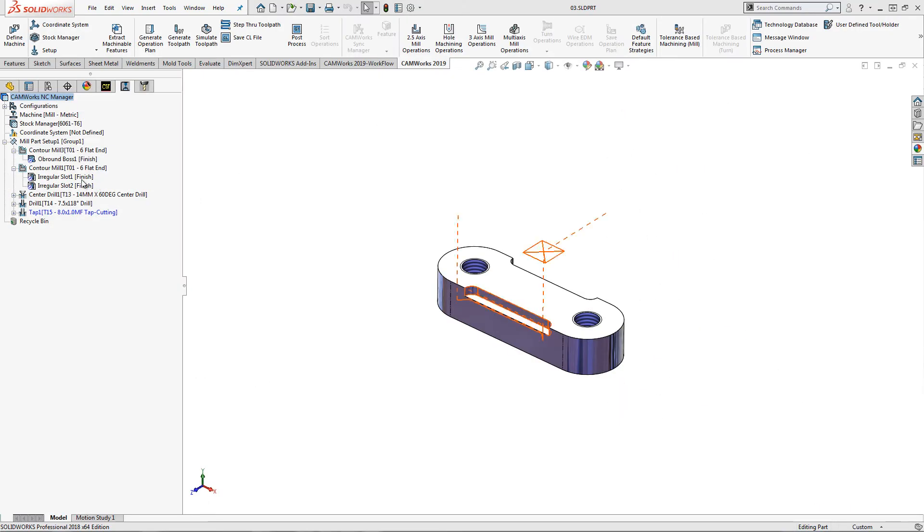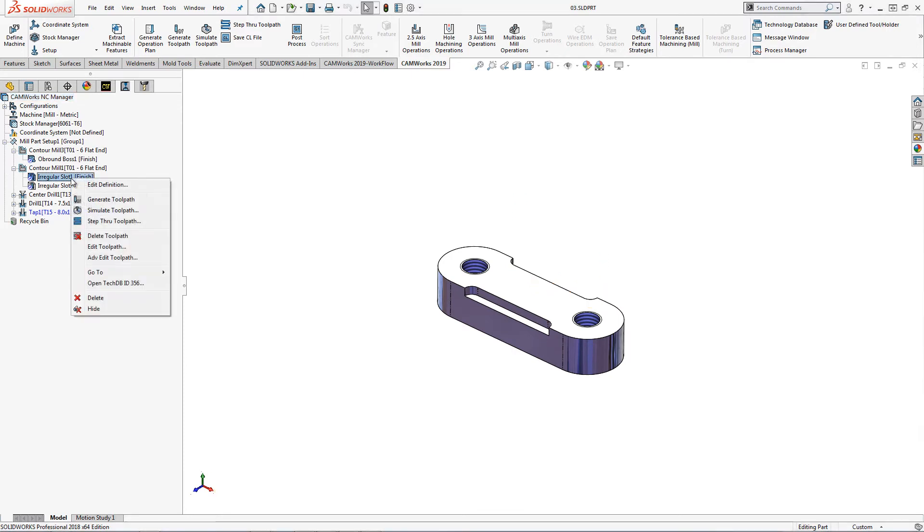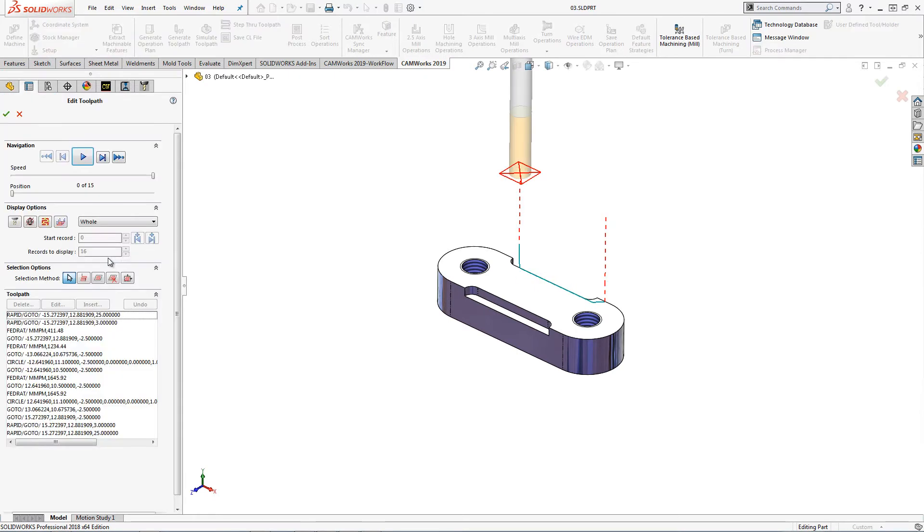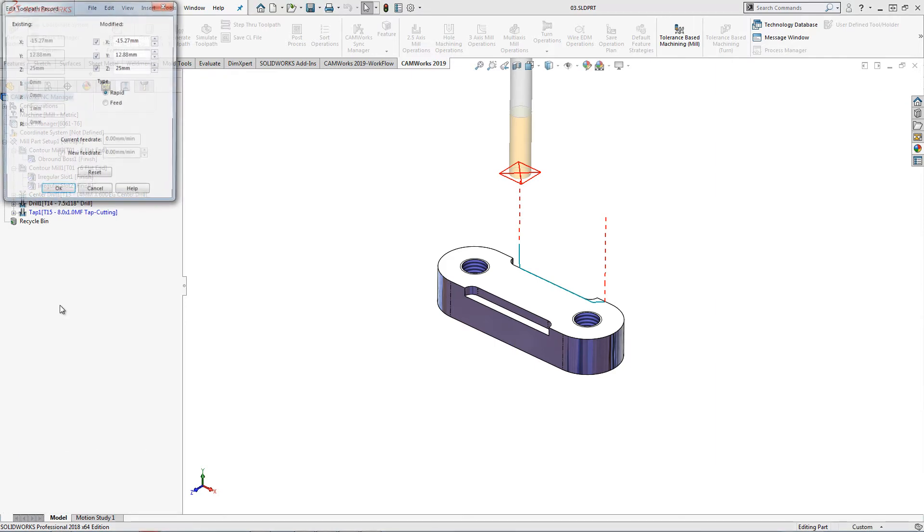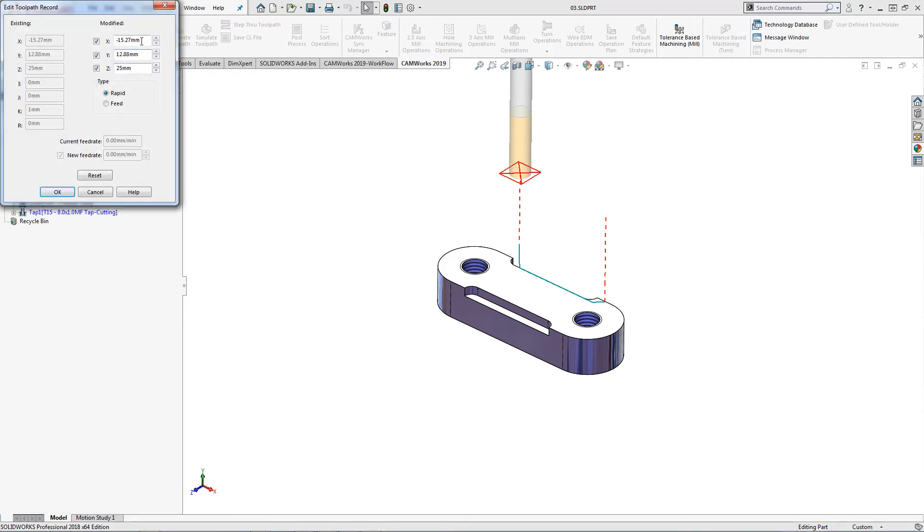Using the enhanced toolpath edit, we can manually edit the generated toolpath. On this operation, I want to move the start point of this toolpath. I can do this by selecting the apt record displayed in this window and clicking on the edit button.